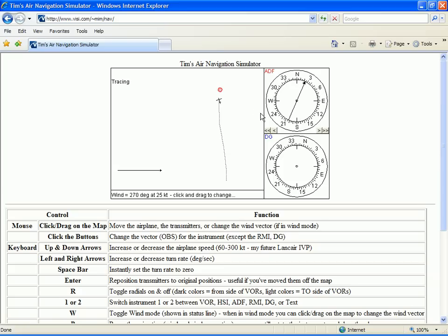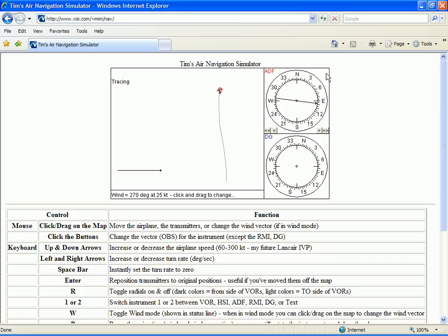Of course, as we get closer to the station, the needle becomes more sensitive. It looks like we found a pretty good wind correction angle, but let's move our aircraft back so we can test it.